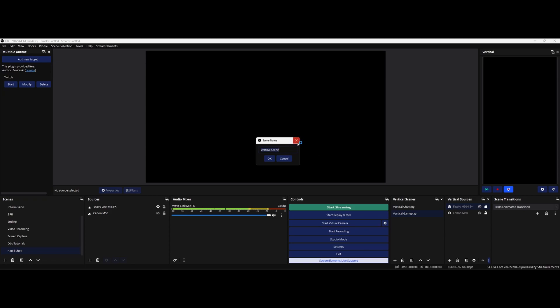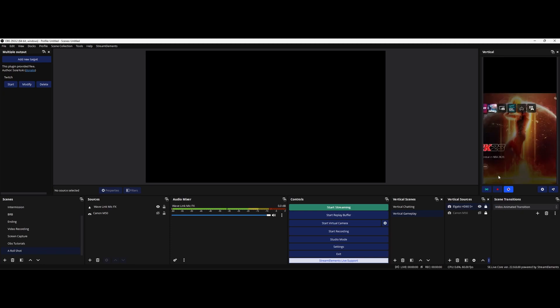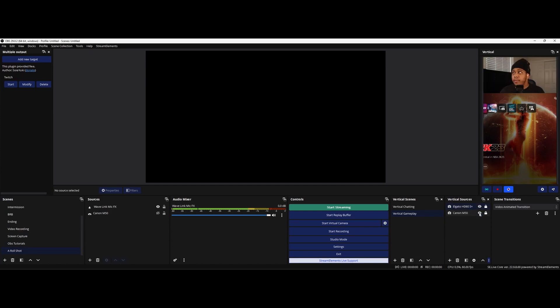Let's say we're doing vertical gameplay, type in gameplay and I already have it down here. So after that you move on over to your vertical sources and you select what sources you want to pull from. I got my Elgato HD60s plus capture card right here so you can see that right there and I have also added in my camera and that is right here.